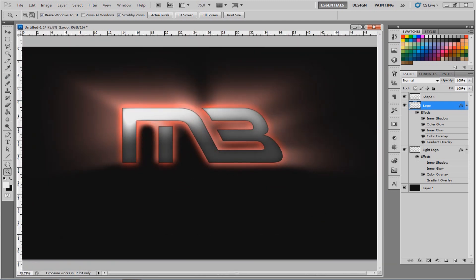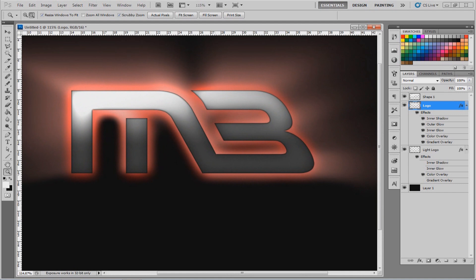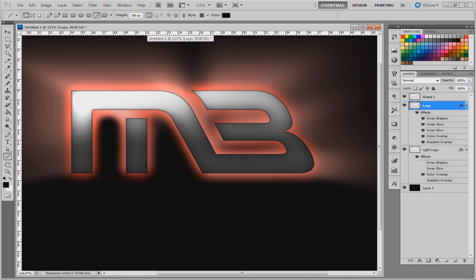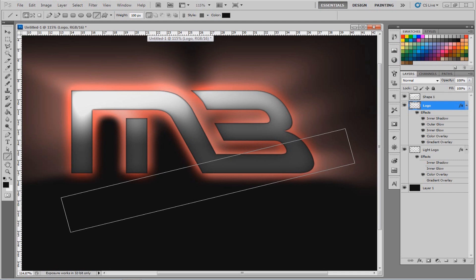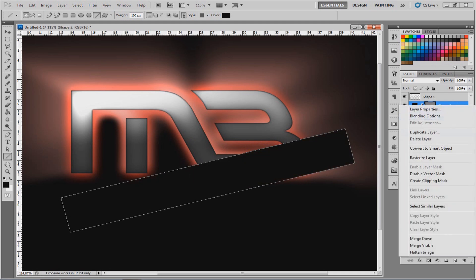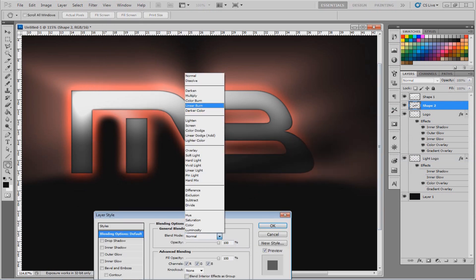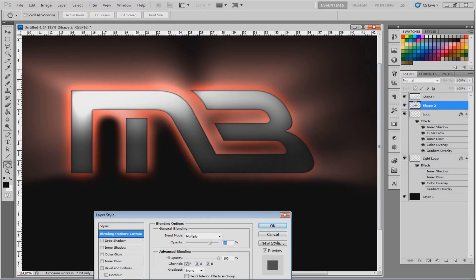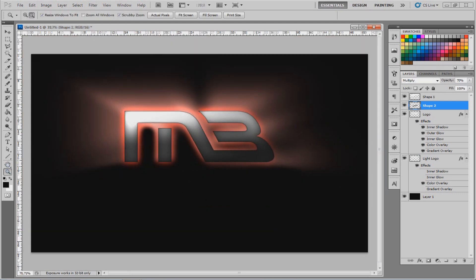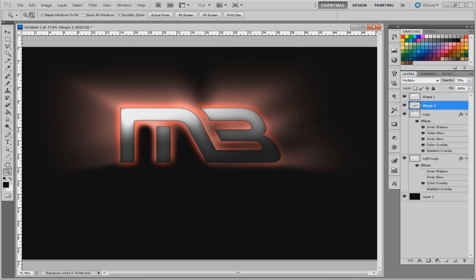If you want a low light effect, use the black line tool — make it 100 pixels wide and place it where you want the shadow. Then rasterize the layer, go to Filter, Gaussian Blur, and set it to Multiply. Put the opacity down a little bit. Now you'll see it looks nice with the lighting behind it.